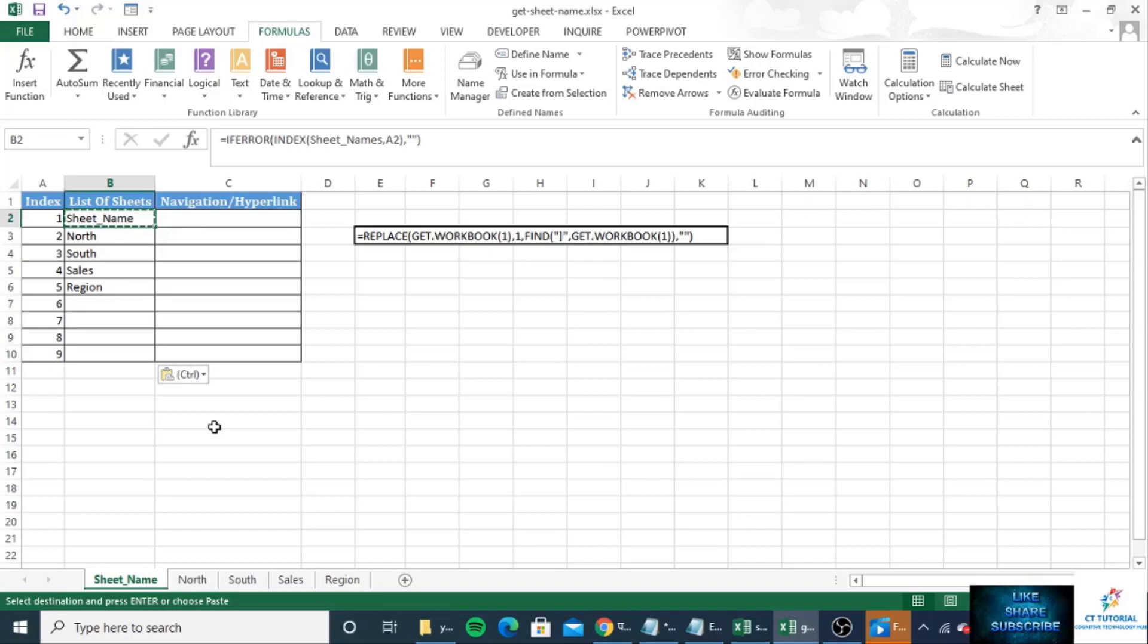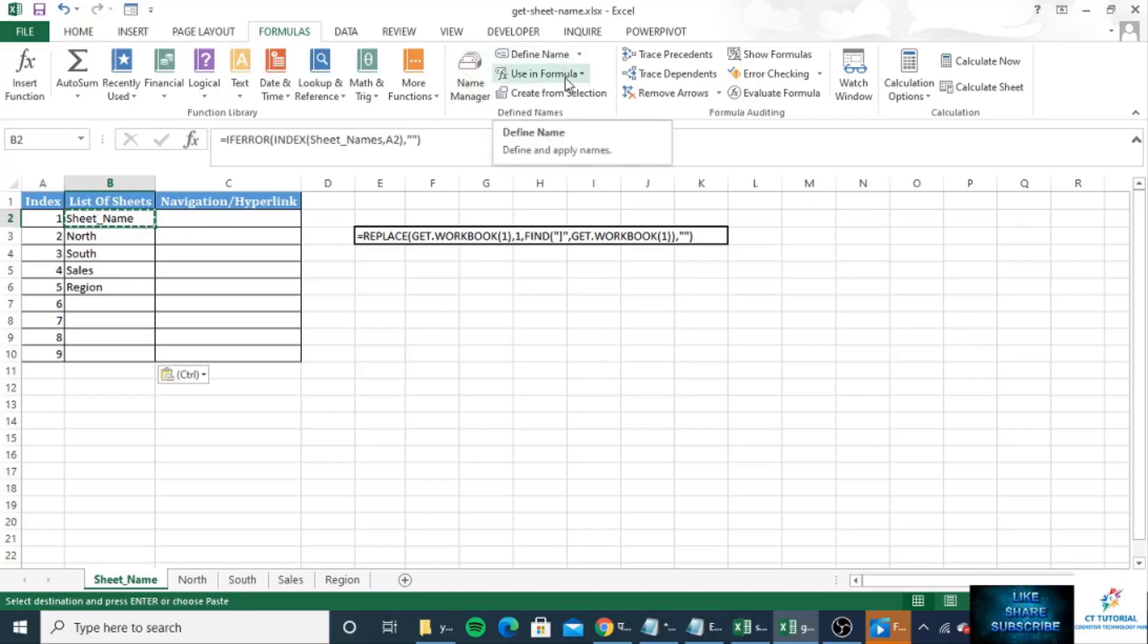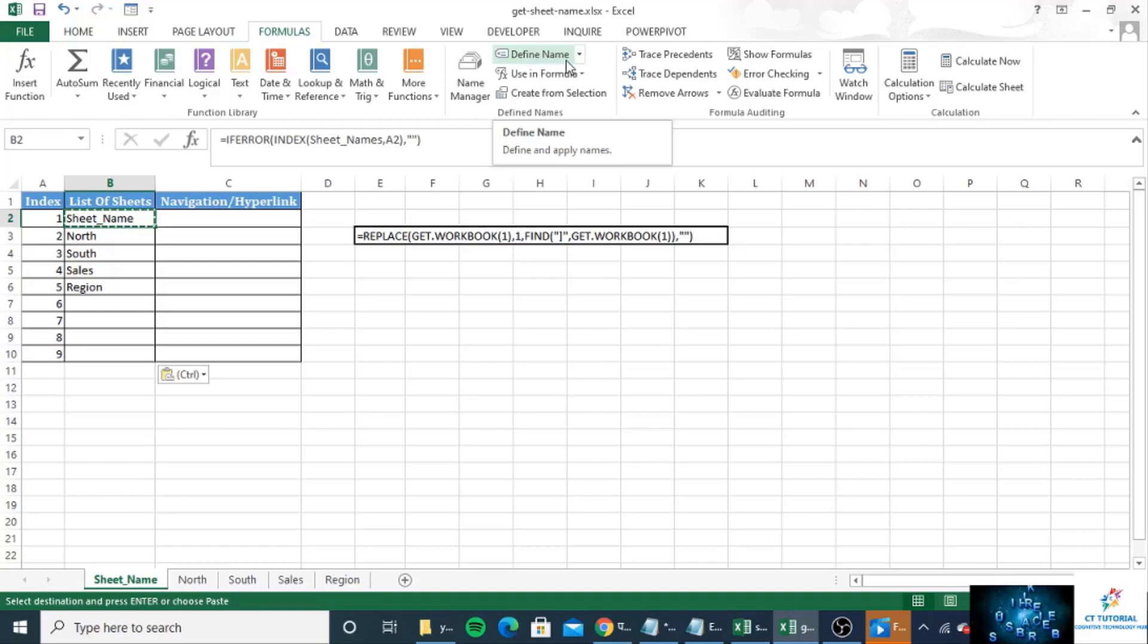Please note this workbook must be saved as an Excel macro-enabled workbook, because otherwise the named formula you have created that will not be present when you open the workbook in the next time.